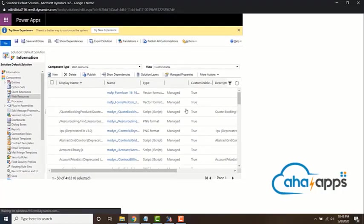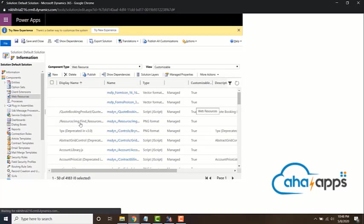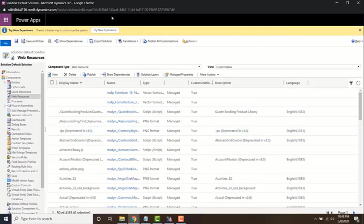Over here, these are the list of web resources in your organization. In order to add a new web resource, all we need to do is click on new.